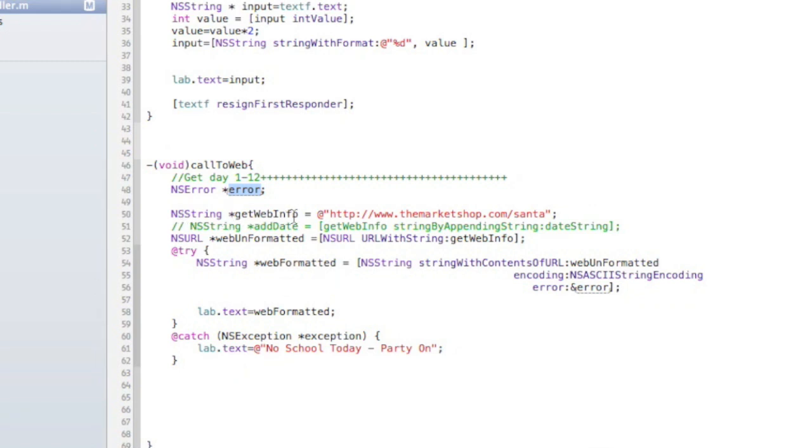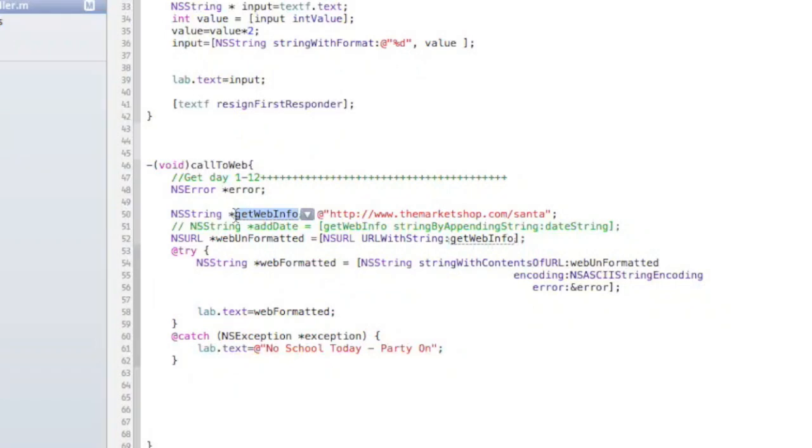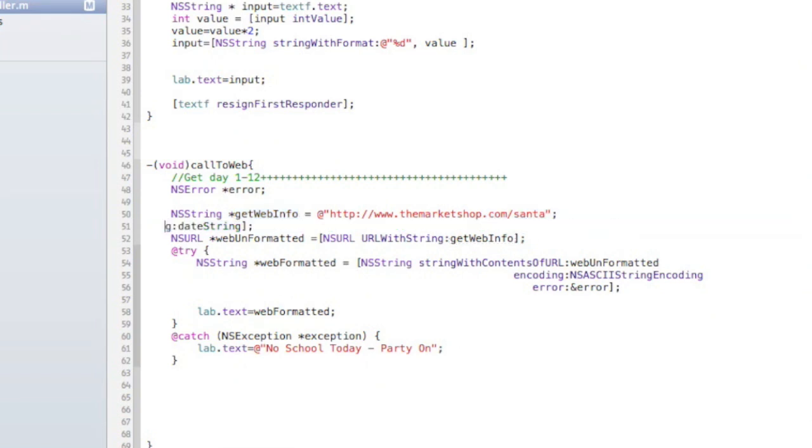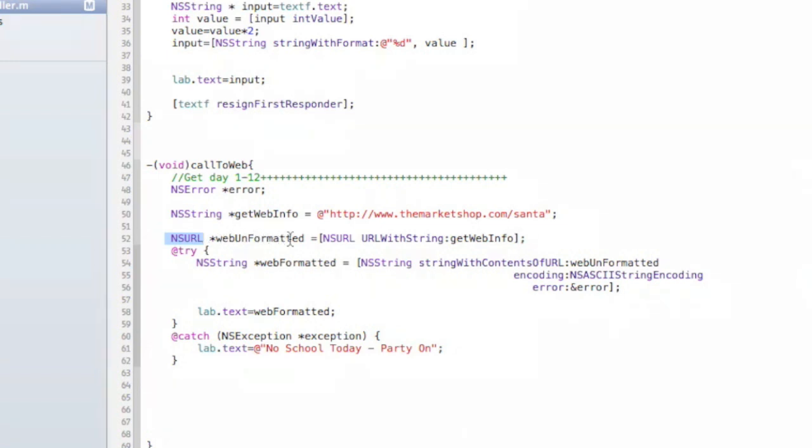You're going to get a string. I named this thing called get web info, and it's basically getting the web address that we're going to parse. And then this line's not needed. Sorry about that. And then we need to have an NSURL variable. I call this web unformatted because this is going to get the string and convert it to NSURL. So we're getting our string that we have up here.